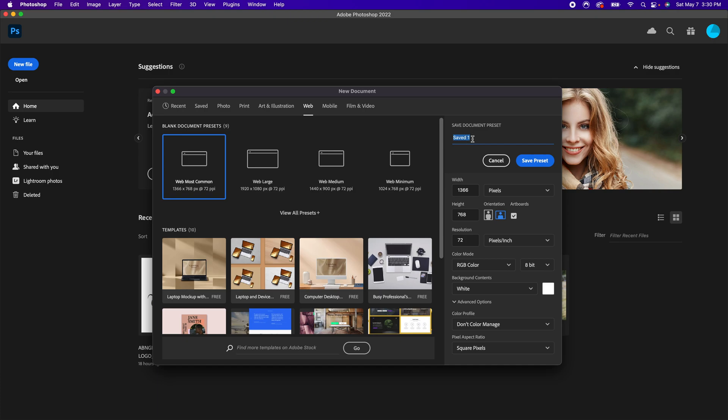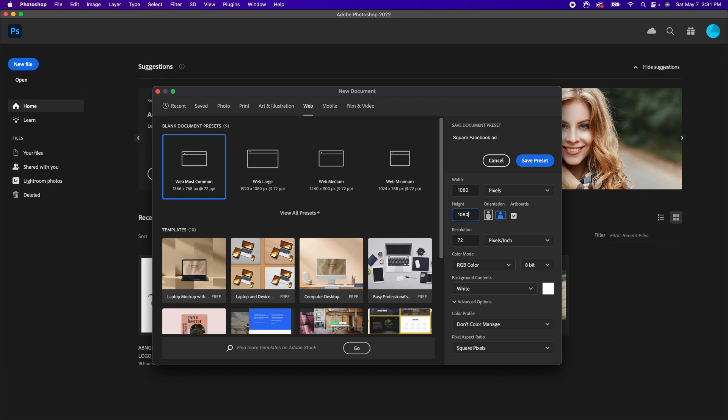I'm going to name this whatever it is corresponding to what I want to create. So in the web section, technically I already have something for YouTube thumbnail, but let's say I want to do Facebook ads. There's different sizes for Facebook ads. So let's do this as a square Facebook ad. I already know the proportions for that is going to be at least a minimum of 1080 by 1080.